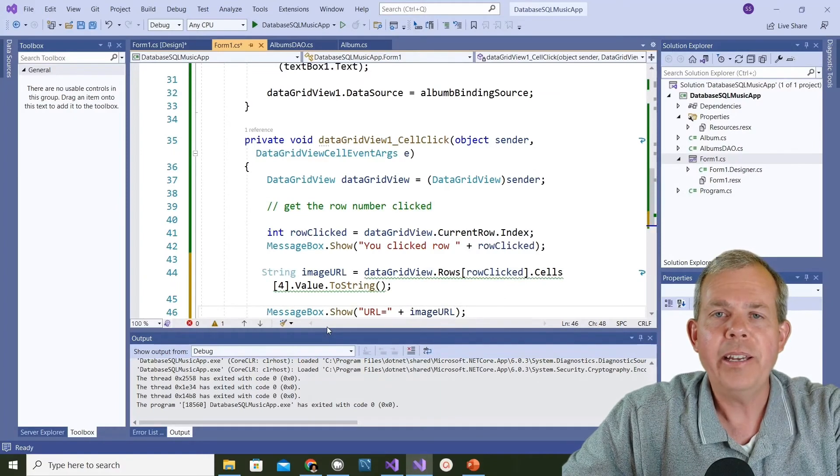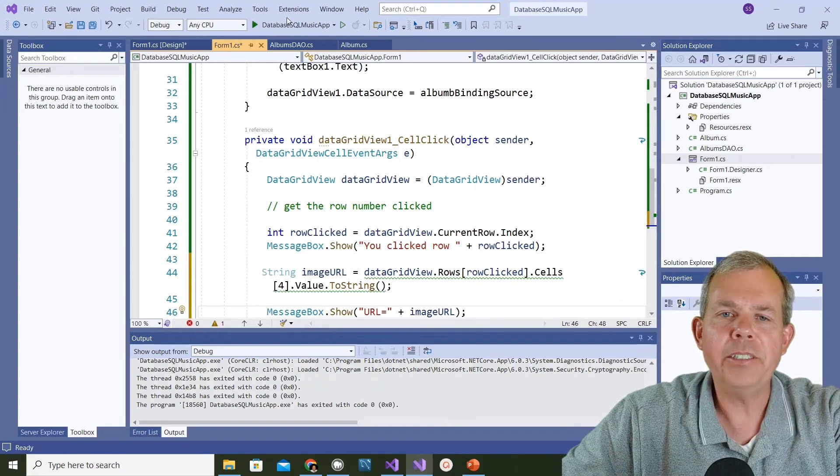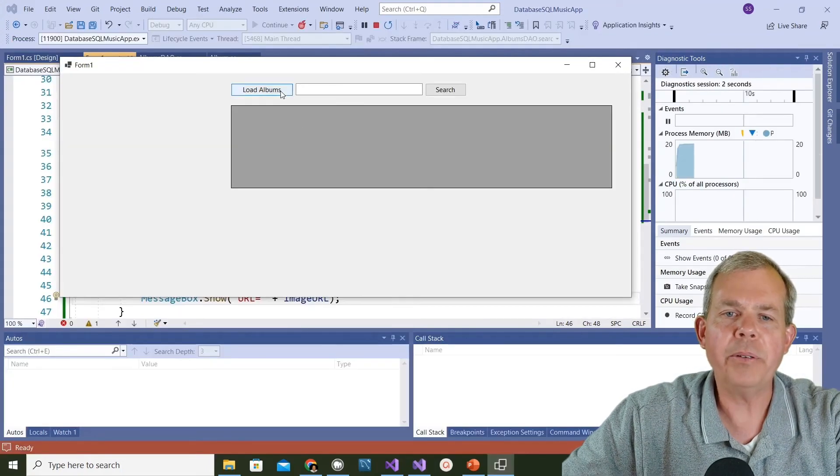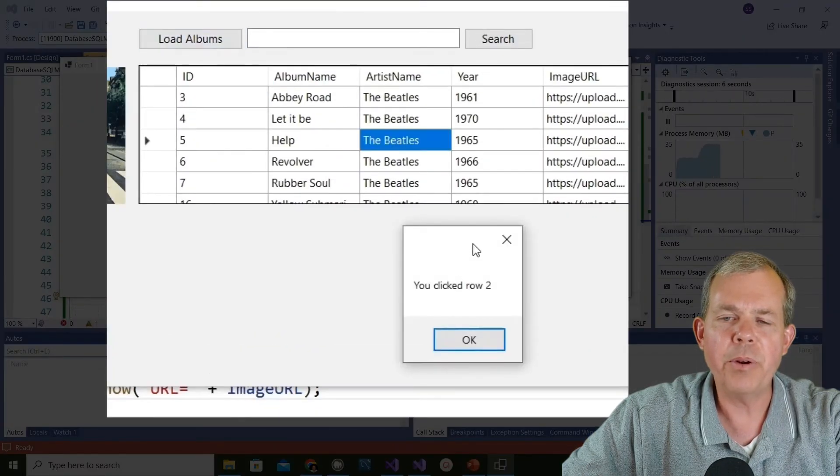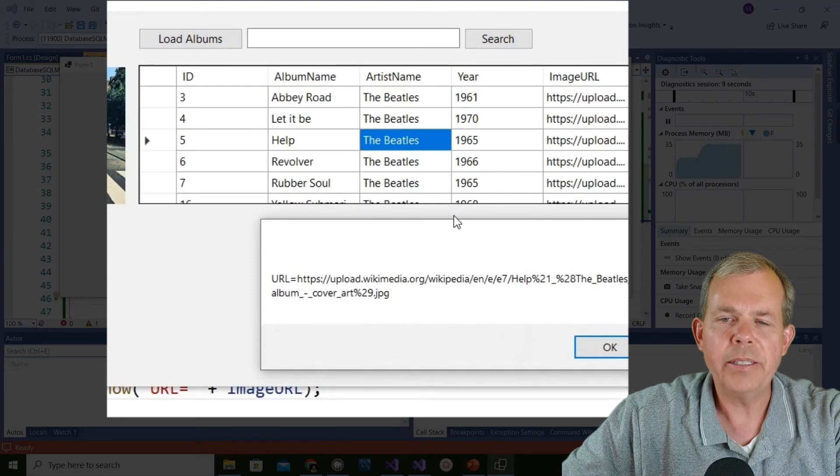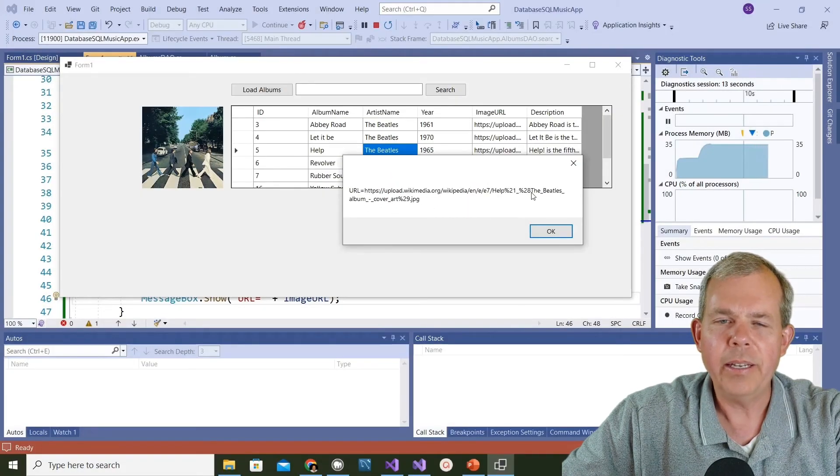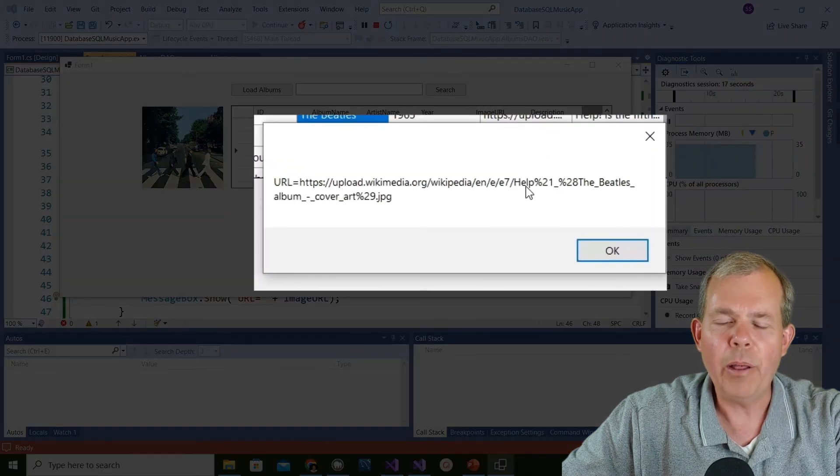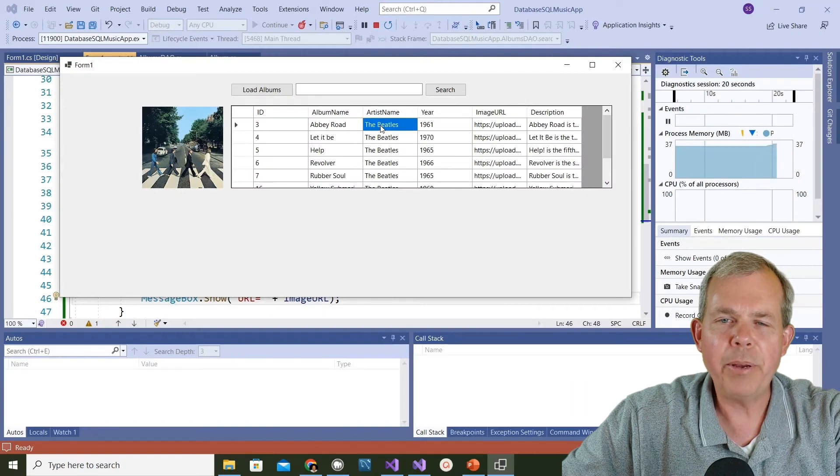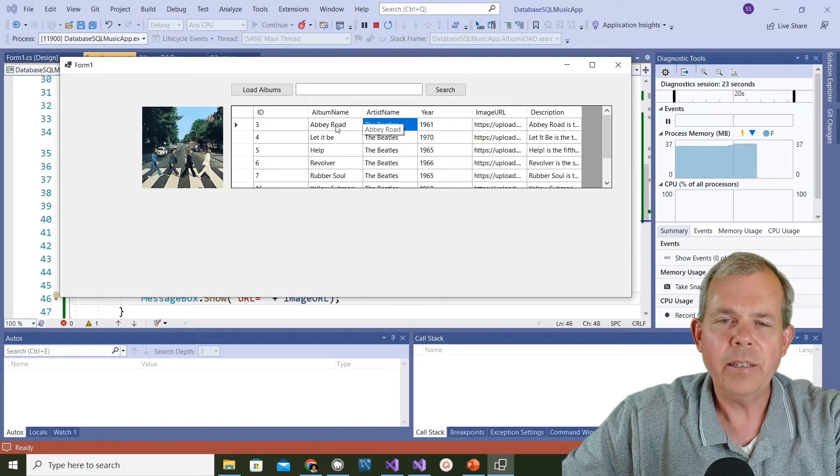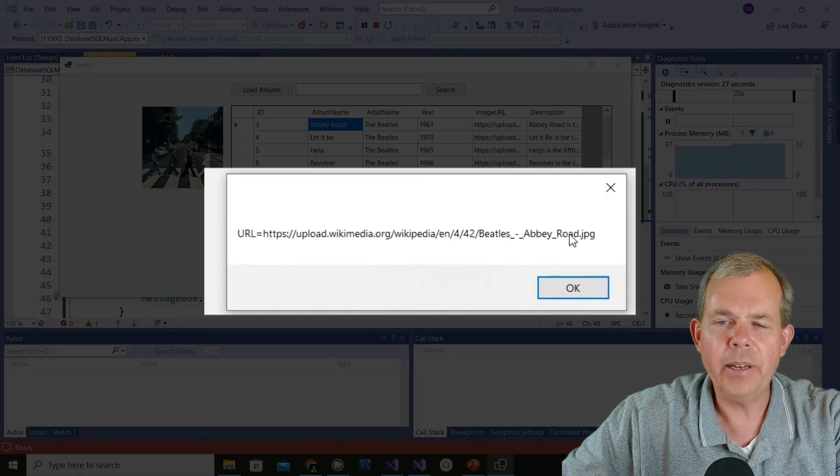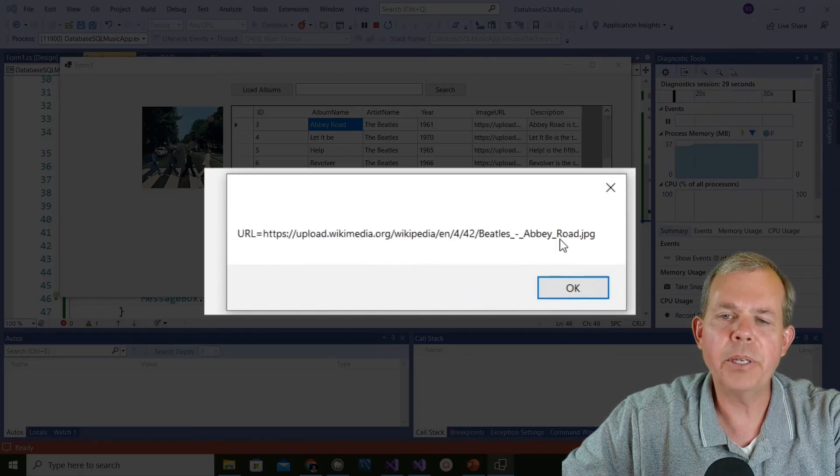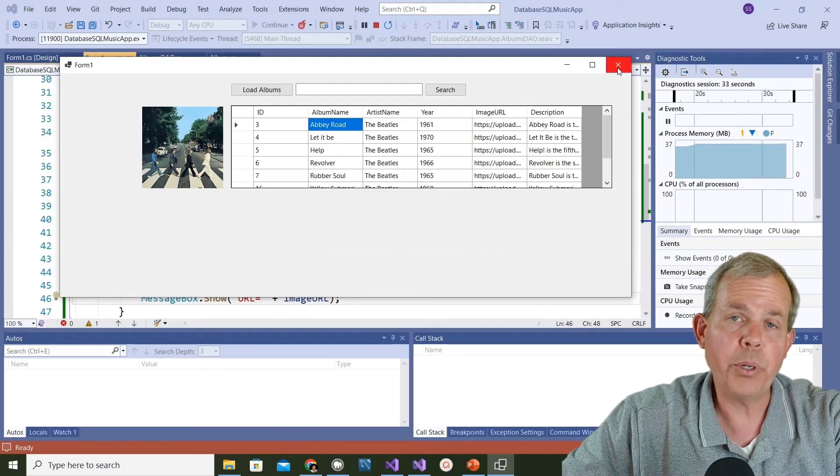Let's run it again and check. We click on albums and let's click something. It says here you clicked row two and the image URL is this thing. Is that indeed what we're after? It looks like the Beatles album cover - oh, Help. Let's try another one. Let's go to Abbey Road. We got zero and it looks to me like Abbey Road is in the file name. We've got the right URL. Now all we have to do is put it into the picture box.